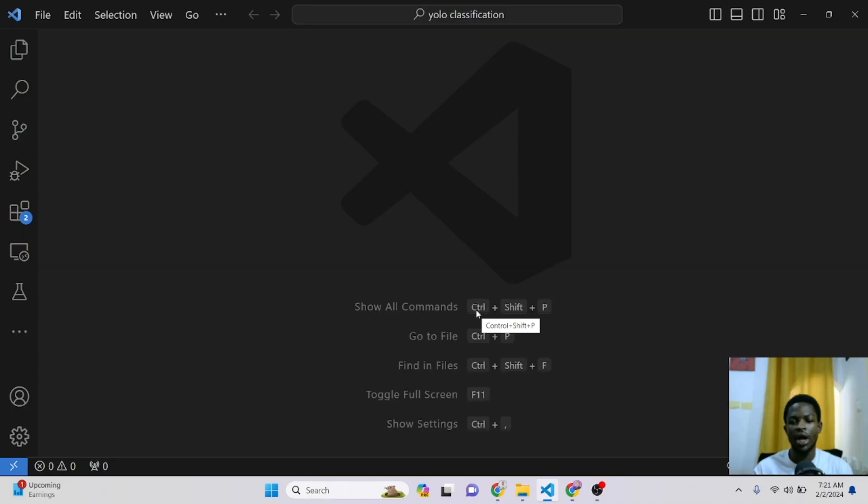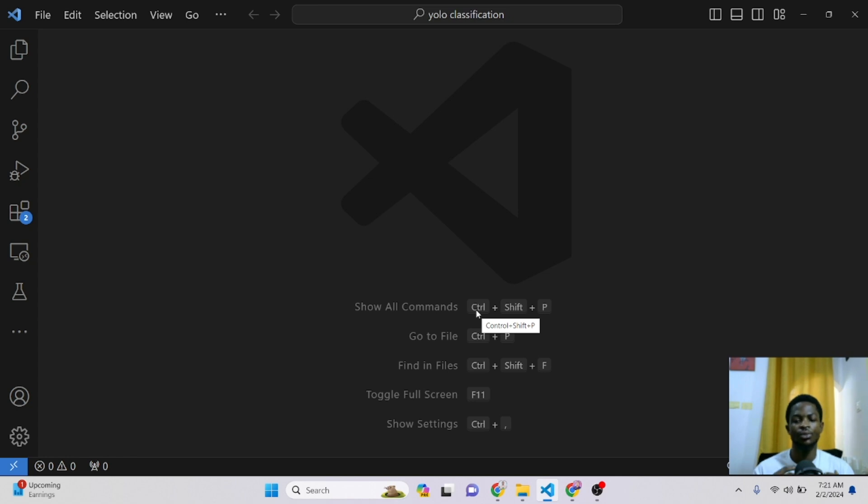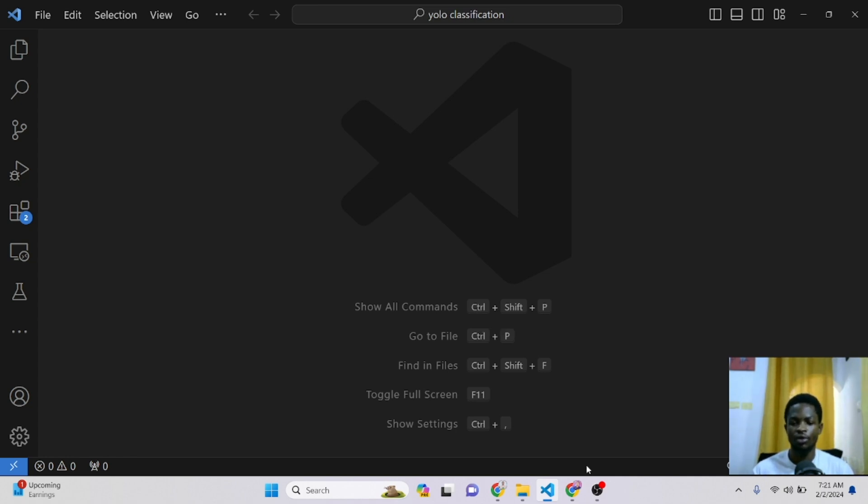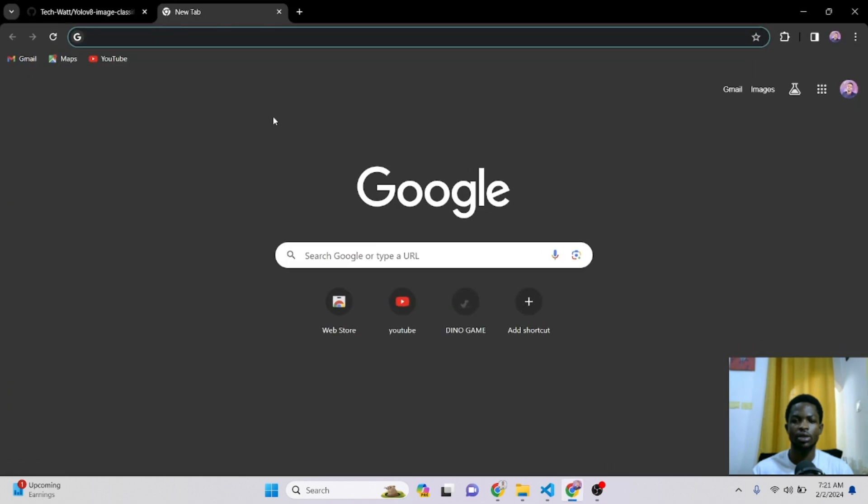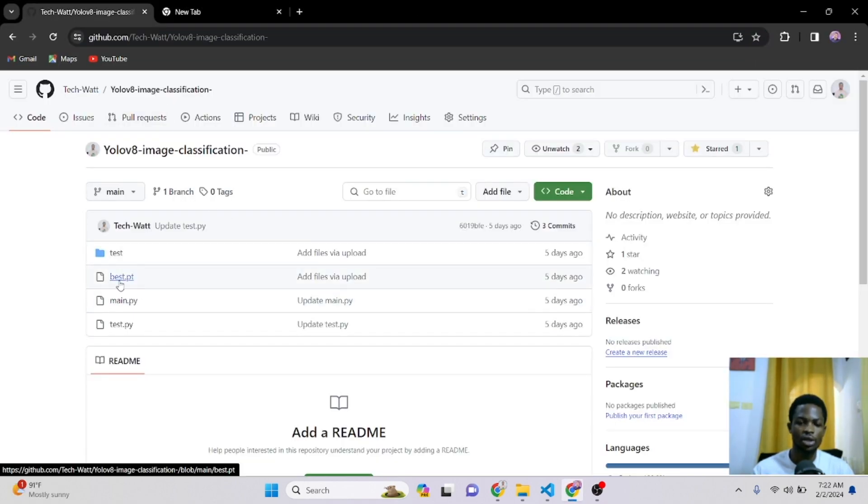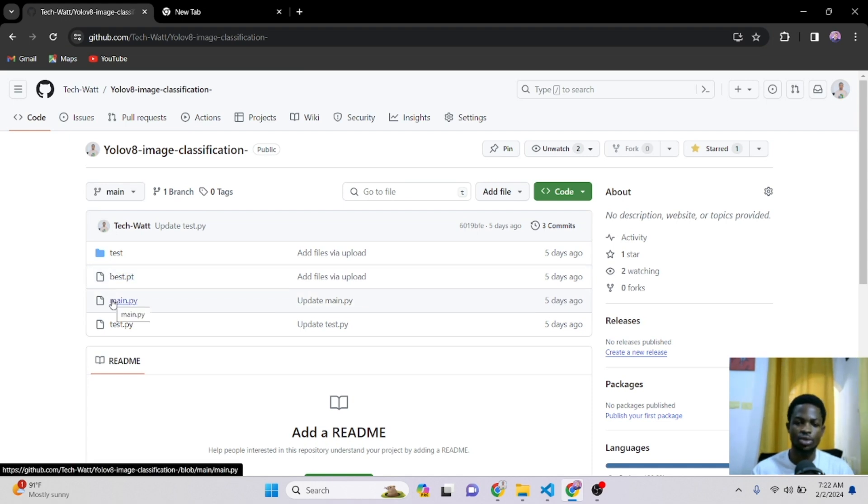We'll be building this API for the model we've trained in our previous tutorial. In the previous tutorial, I taught you how to build your own classification model using Ultralytics YOLO V8. Right here on my GitHub repository, I have that same model here. The model name is thebest.pt and the link will be in the description where you can download this model and practice with.